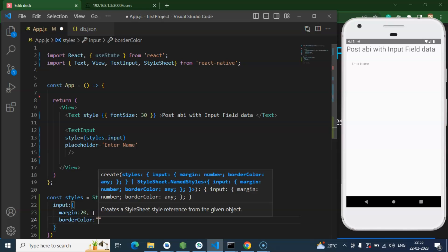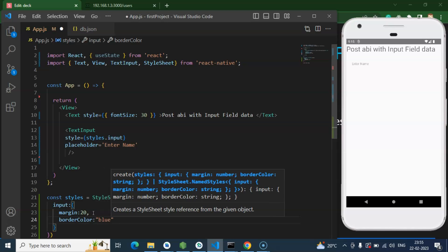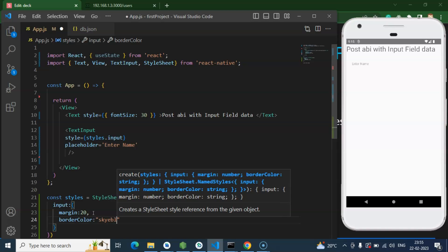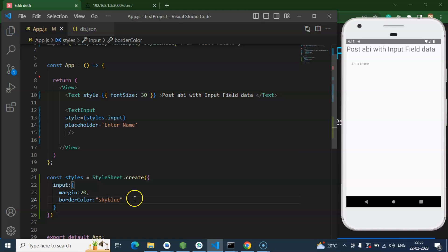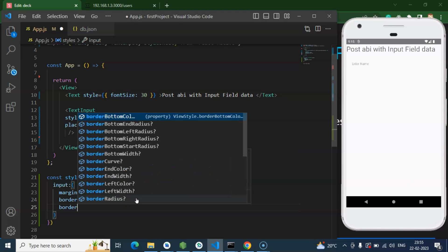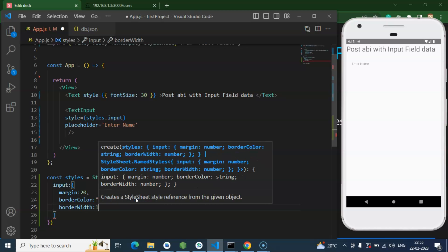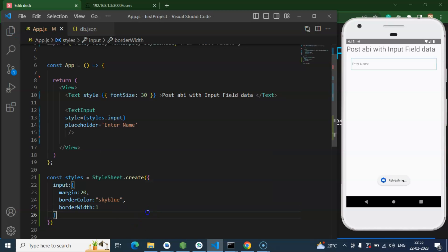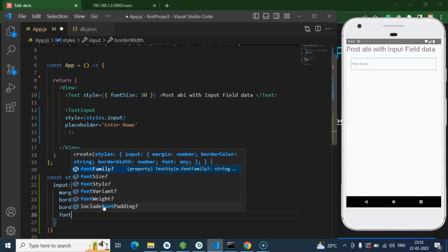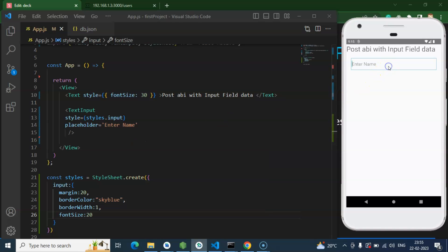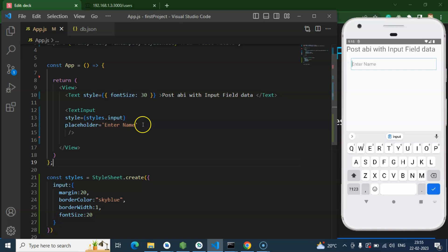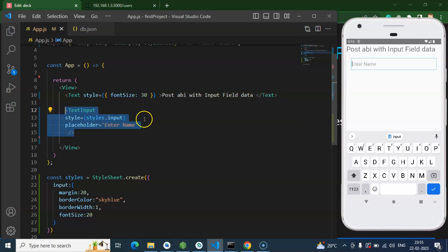We also need to add a border, so I'm adding borderColor — let's say sky blue. We can also add borderWidth, which could be 1 pixel. And we can add fontSize — let's say 20. Now it actually looks like an input field. If you want, you can add more styles, but my focus is on showing how to call a POST API, so I'll stick with this.